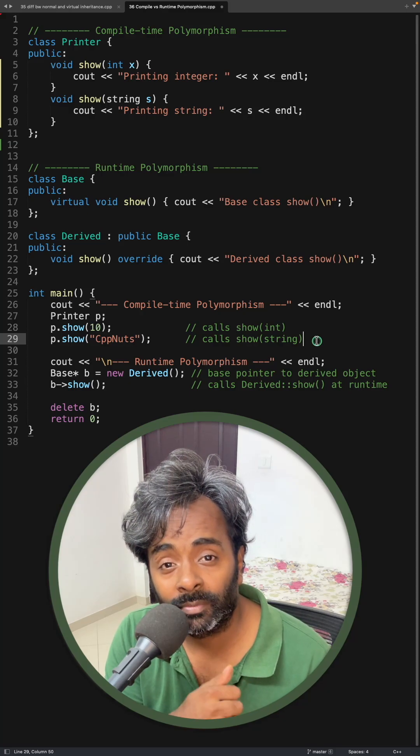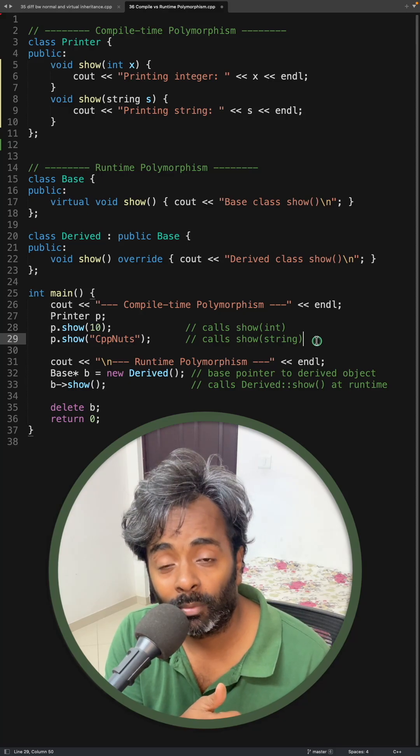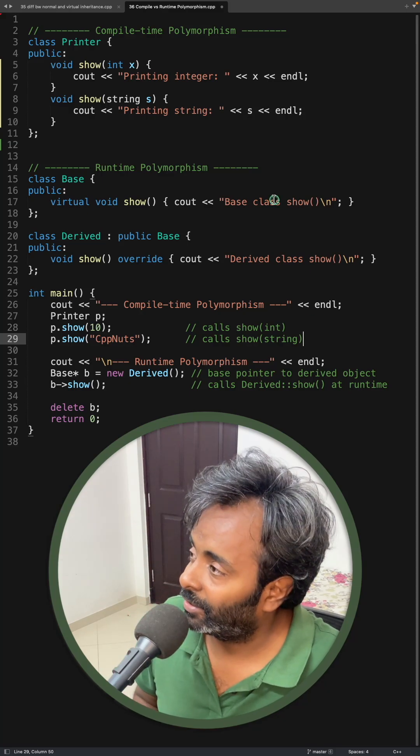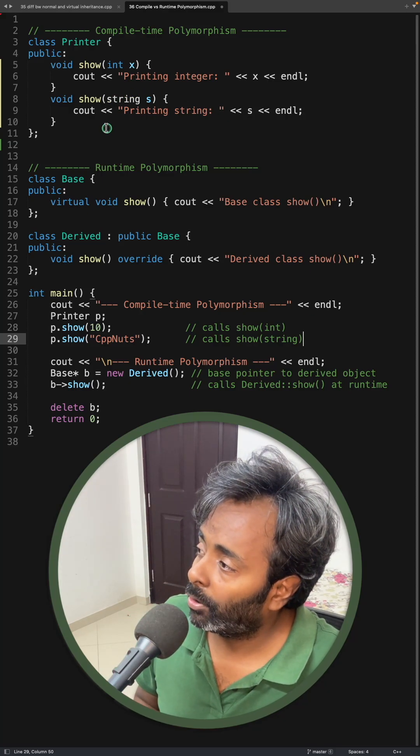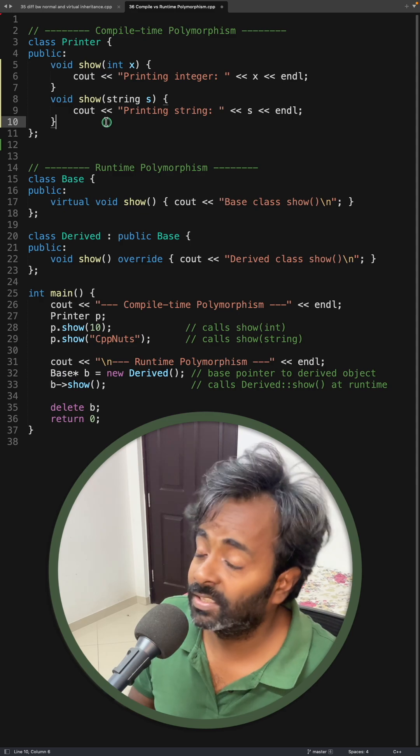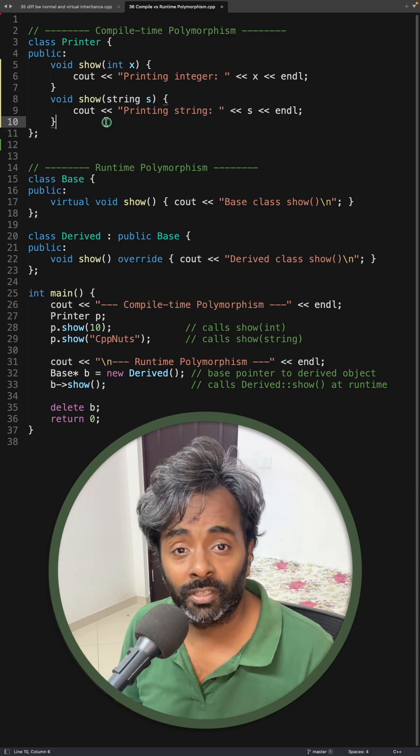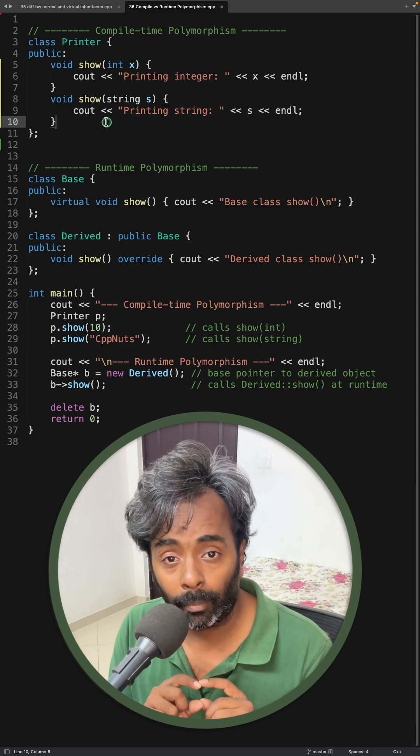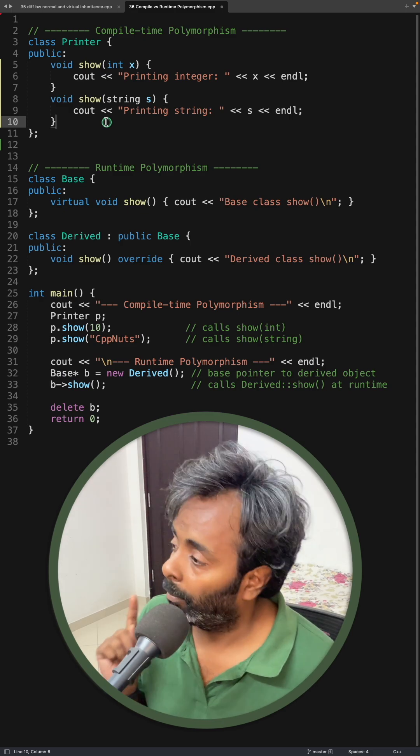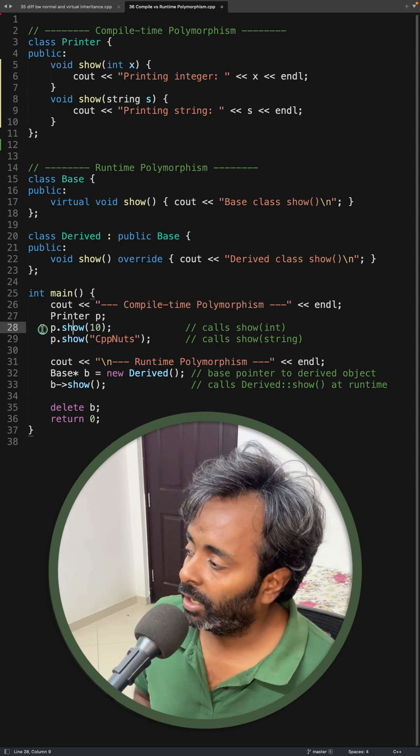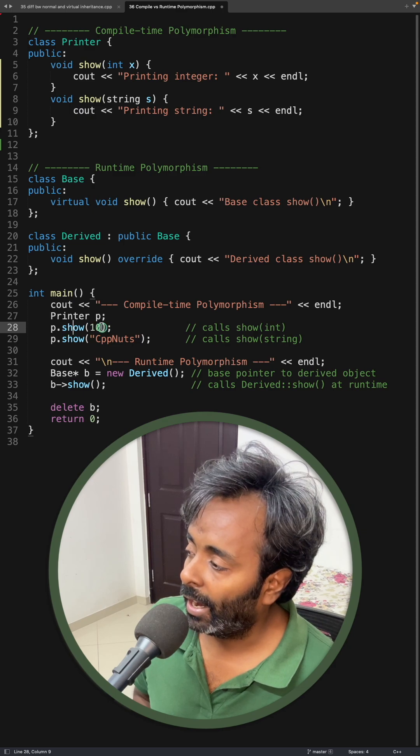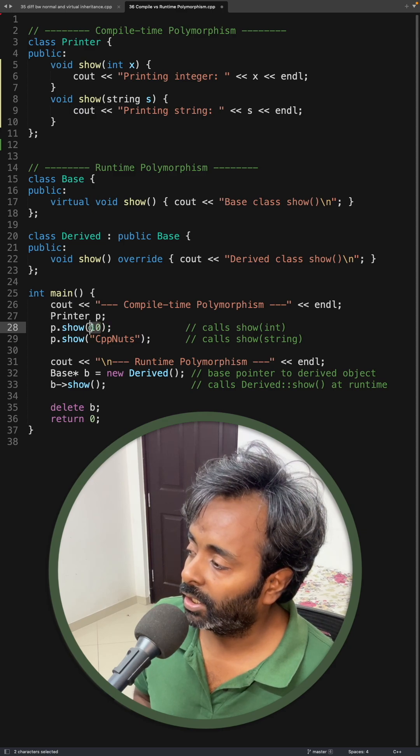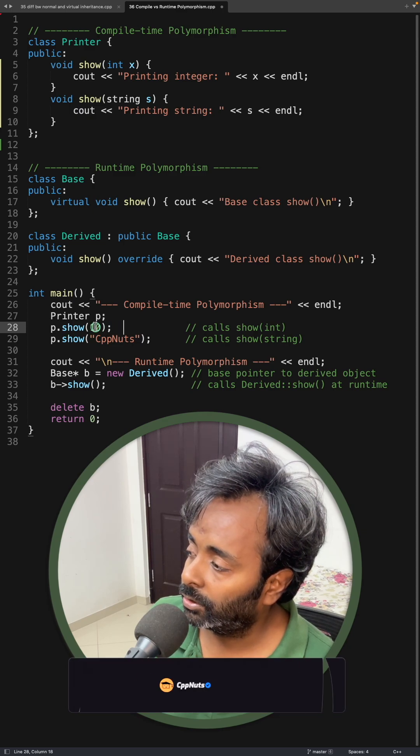So what is compile time polymorphism and runtime polymorphism? Let's see that. Compile time polymorphism is something which is known at the compile time itself. Meaning we have a show function and we are calling it with 10, so this 10 is integer.